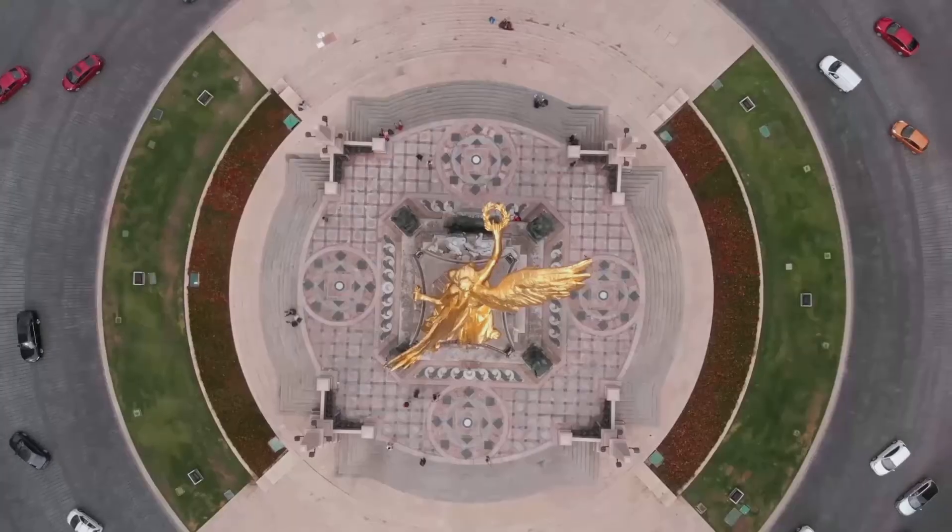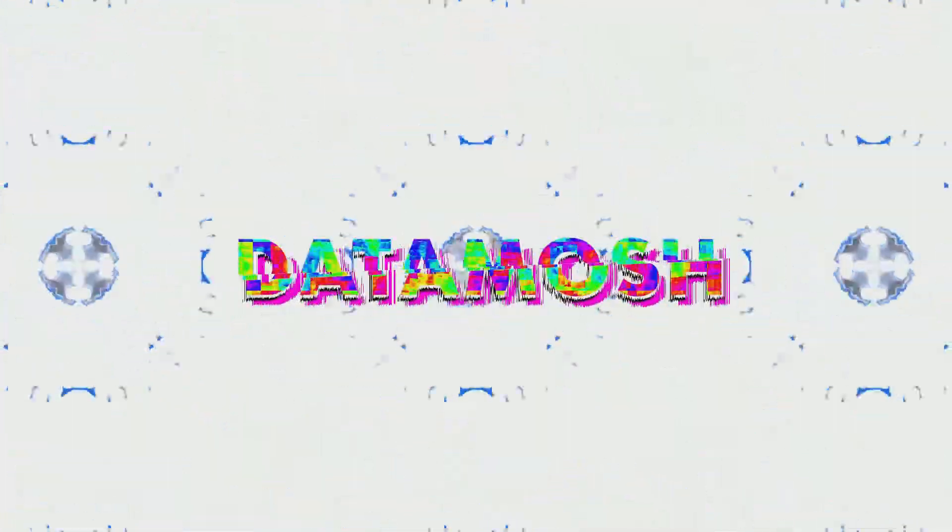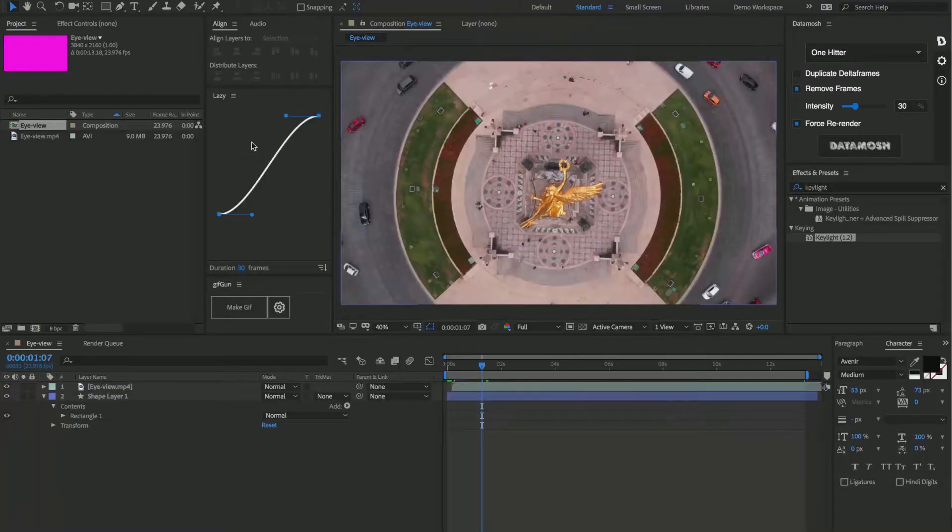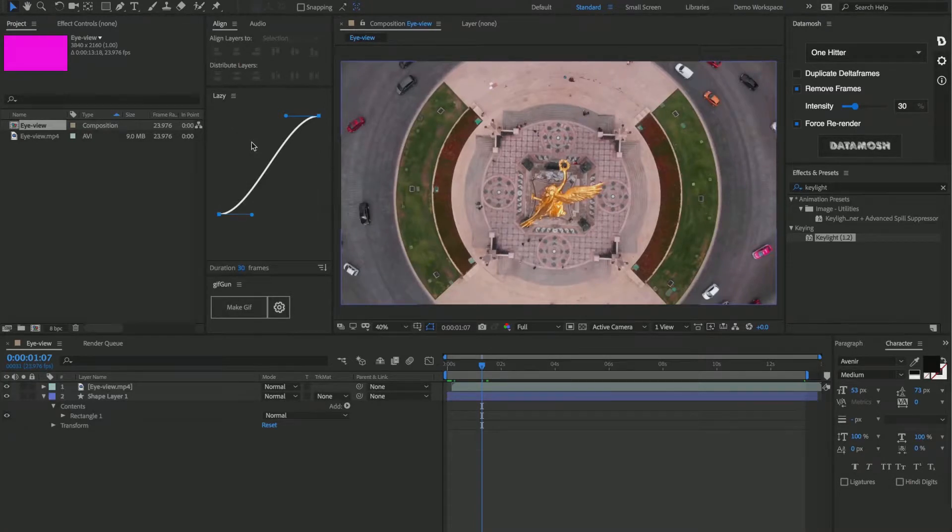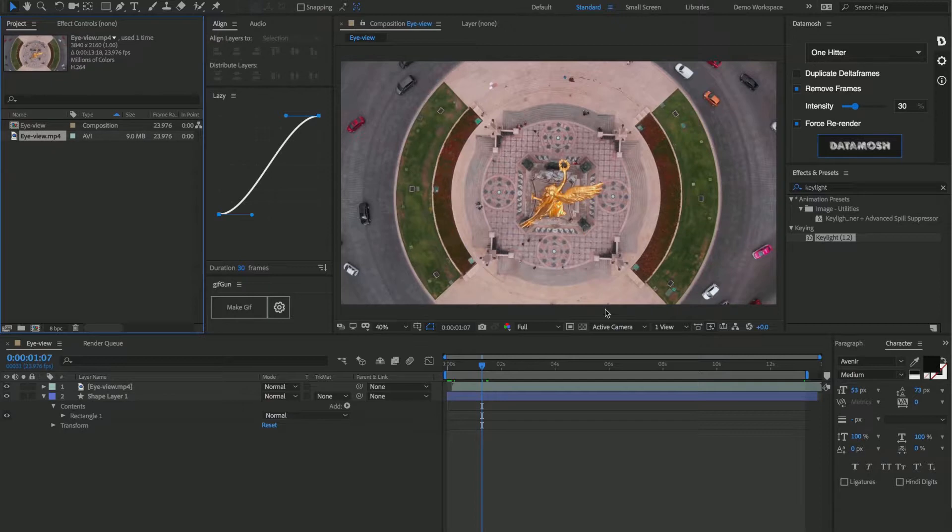What up my fellow pixel crushers, today we're going to be talking about making transitions using data mosh. Alright, so let's get right into it. Some things that you're going to need for this are some footage first of all.